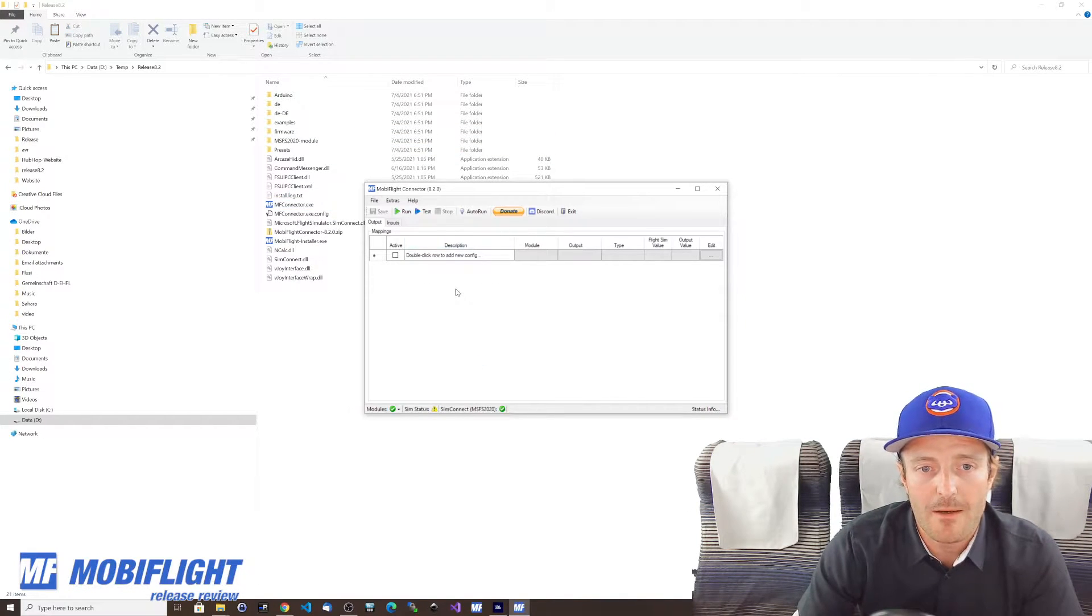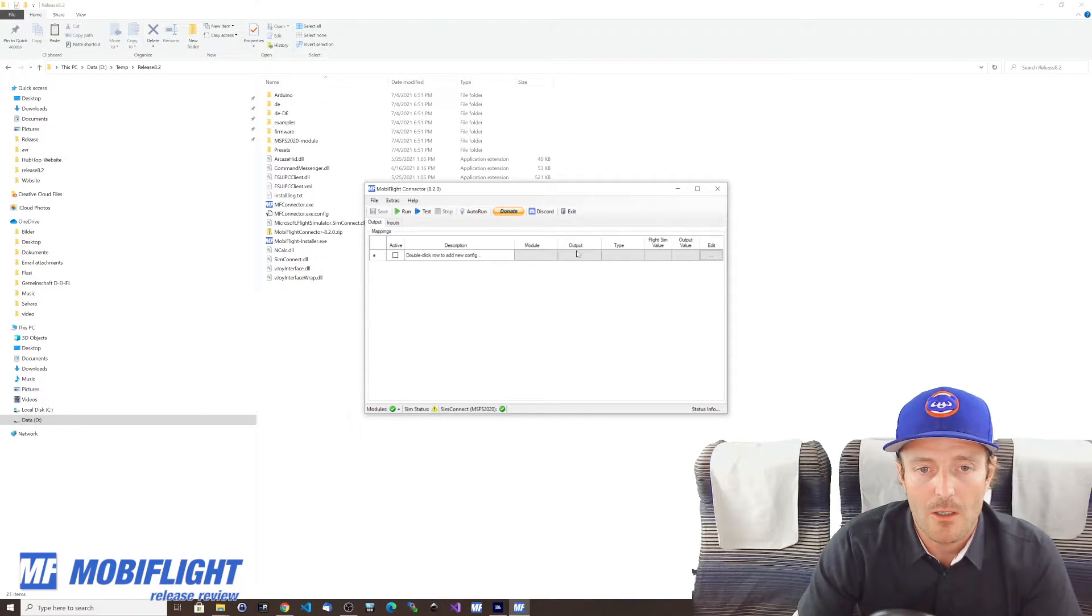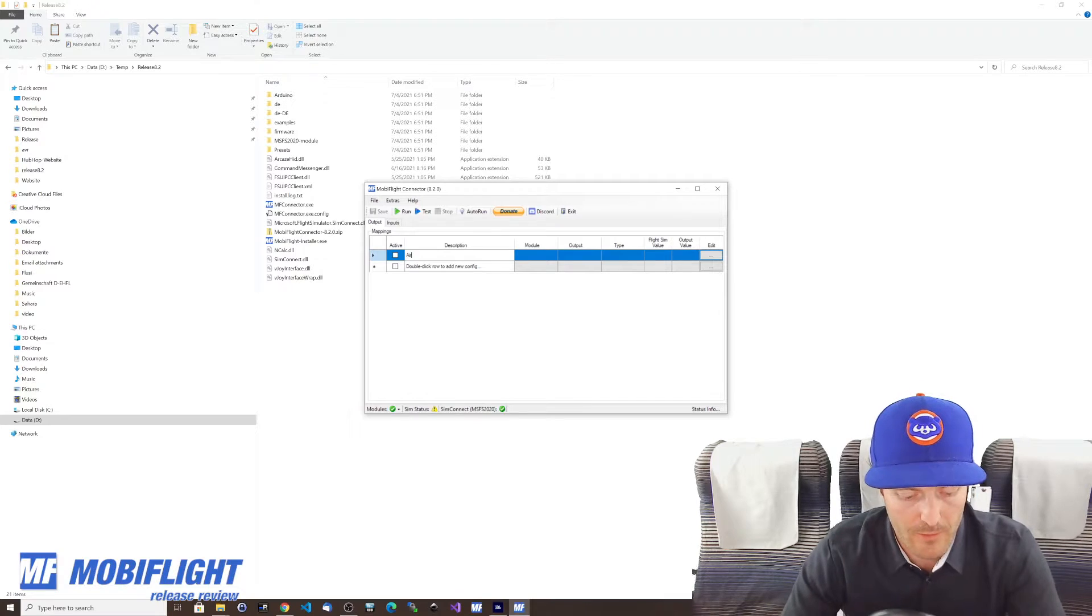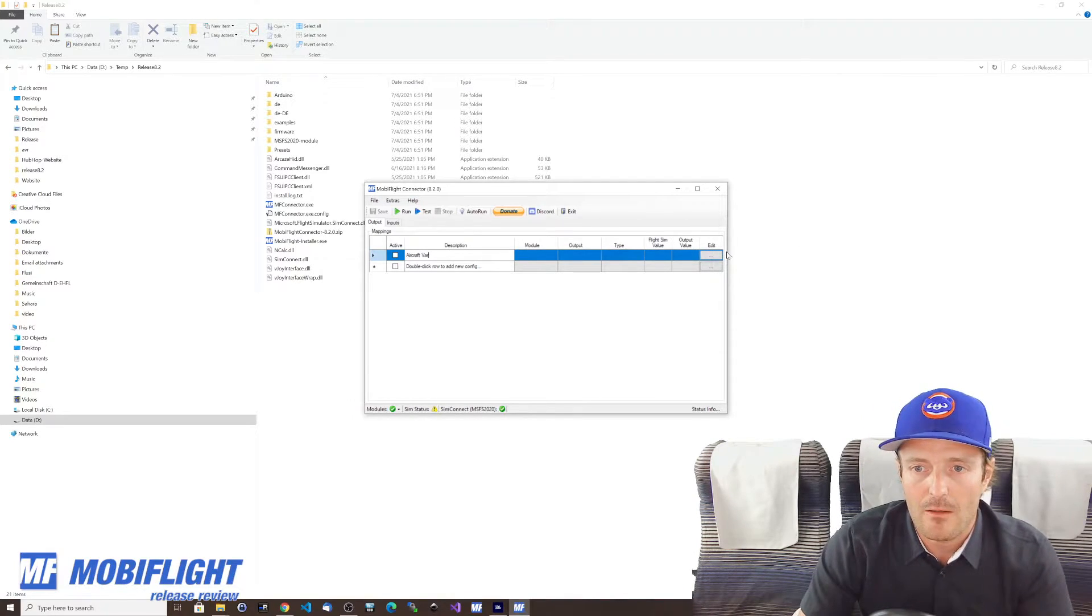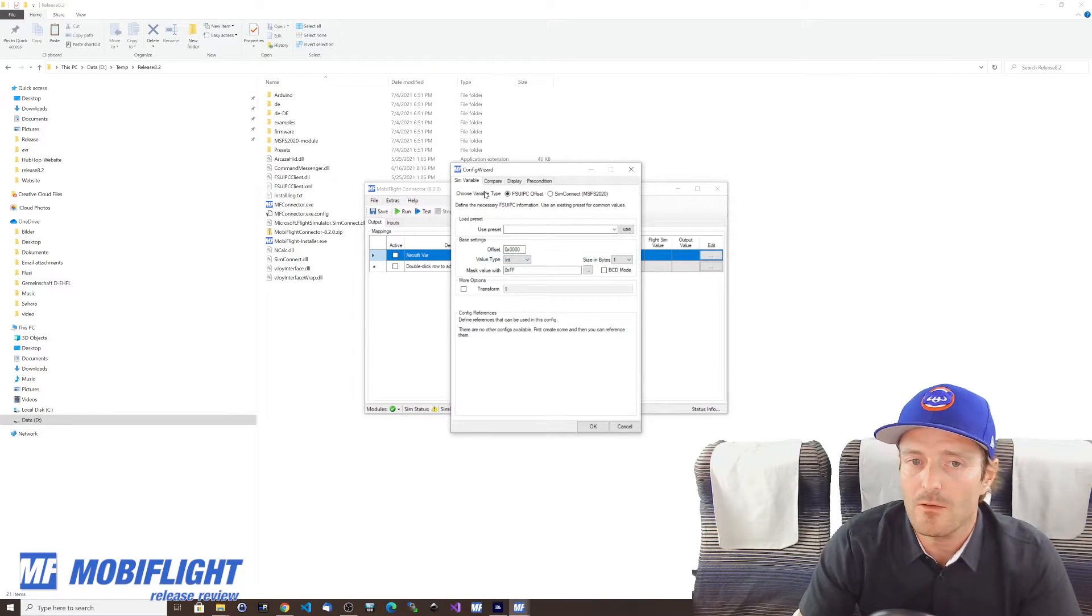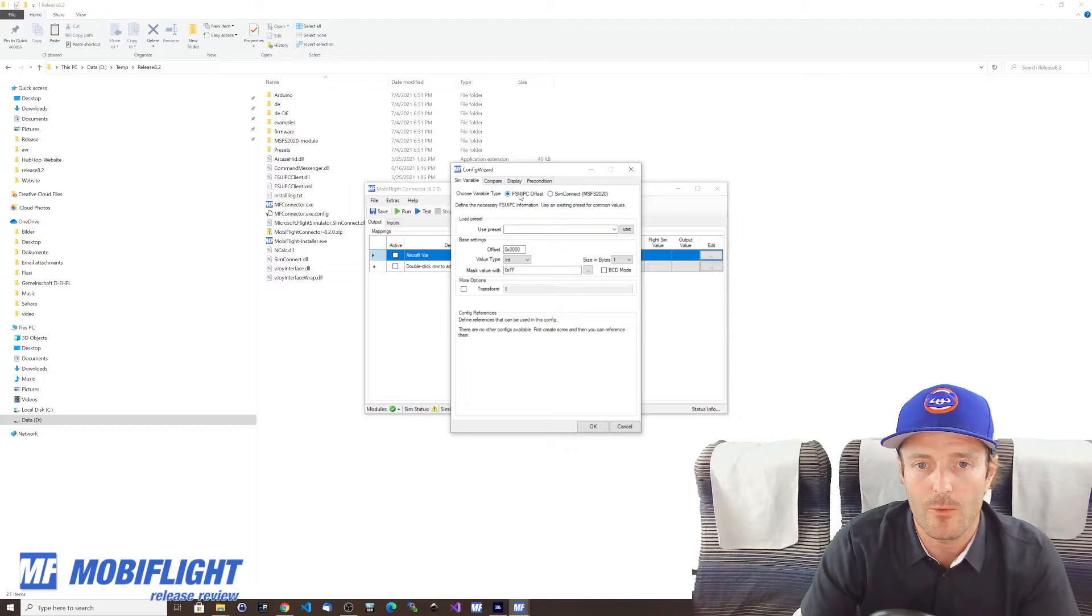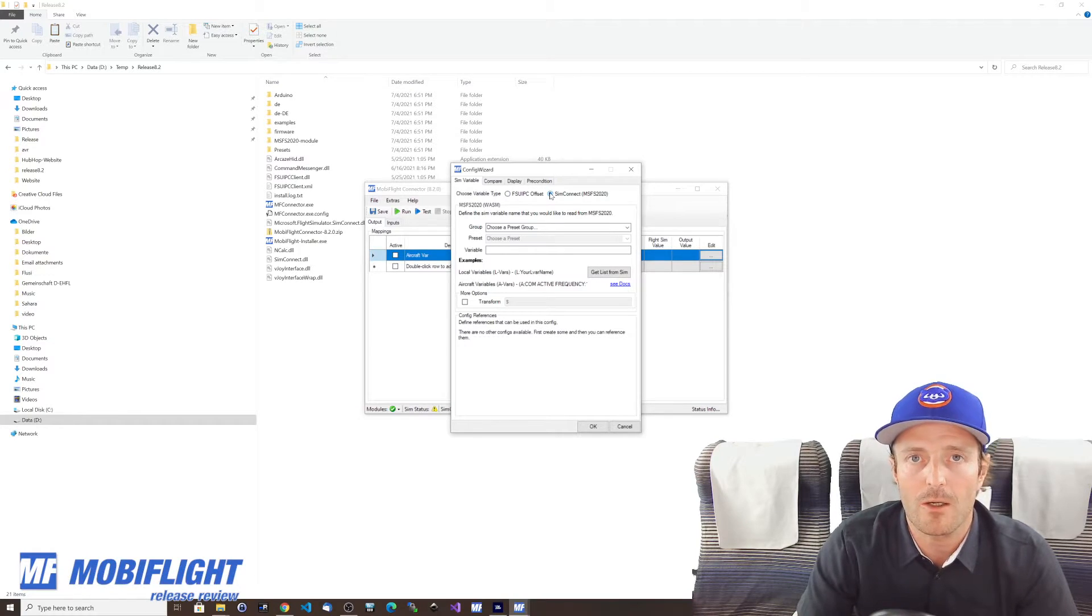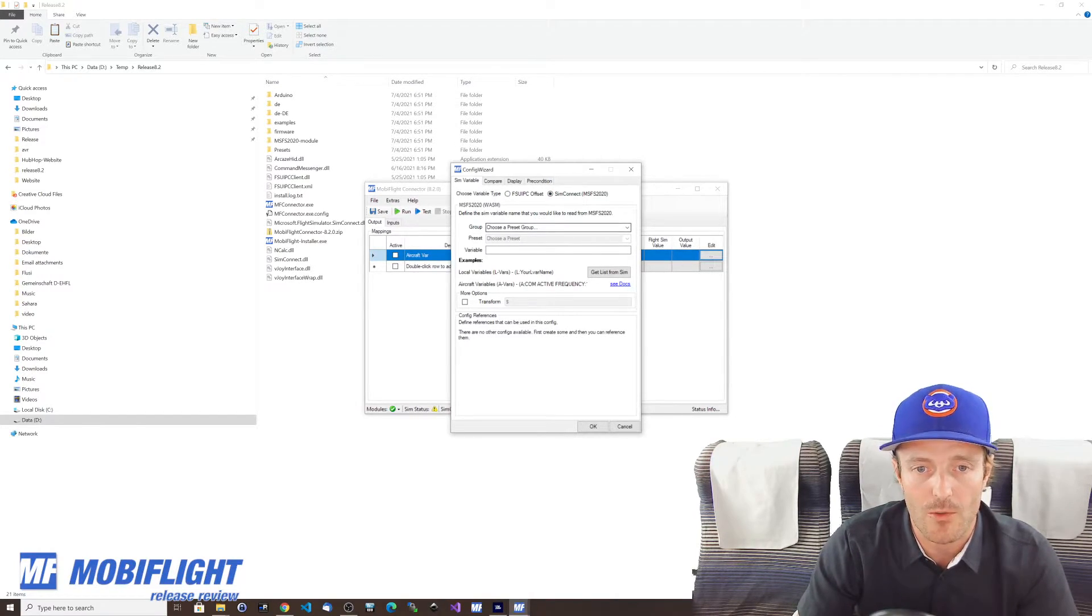Okay so we can add aircraft variables and also LVARs now for our output values. So let's do this. Let's take an aircraft variable and let's go into edit and you can see that there is a new variable type available that was not available before.